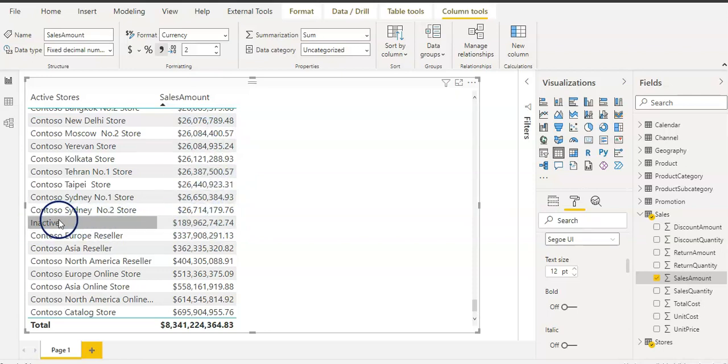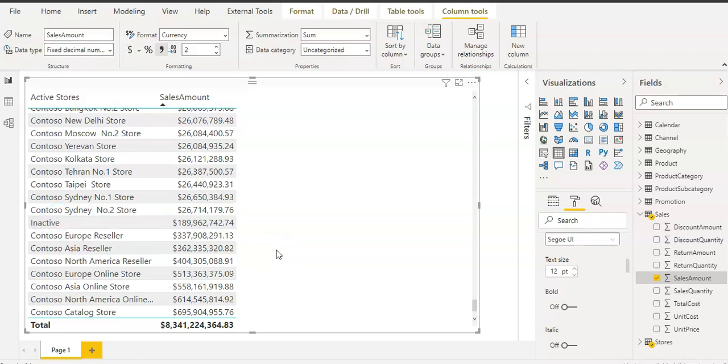And here you can see the inactive state as well showing up a sales amount, but those stores are closed. So this is all about in this video: how you can use the IF function to use a logical condition.